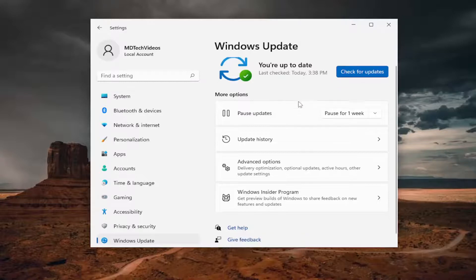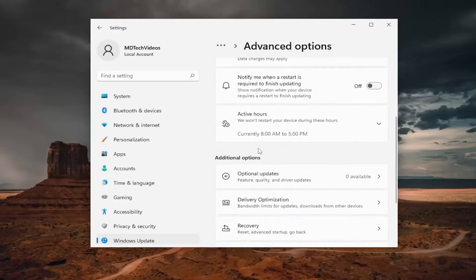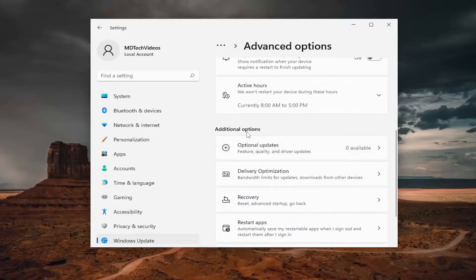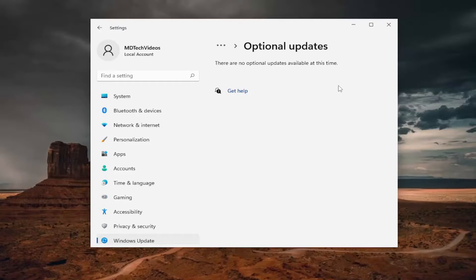If you want to scroll down a little bit and select 'Advanced options,' and then scroll down again, and underneath 'Additional options,' select 'Optional updates.' If there are any optional updates available, you would check for and download them here as well.